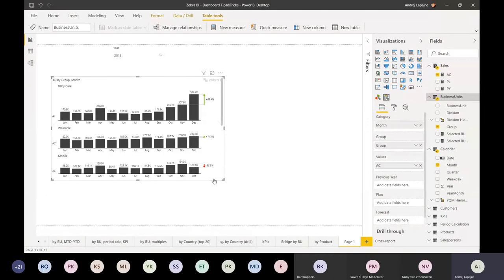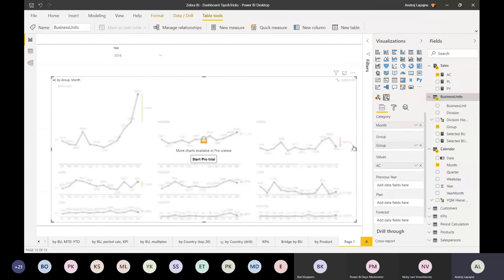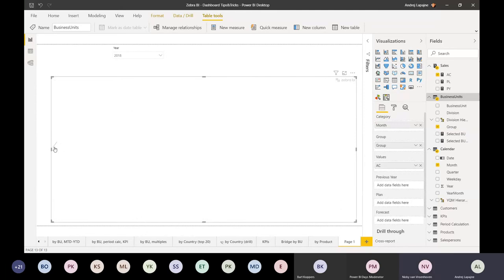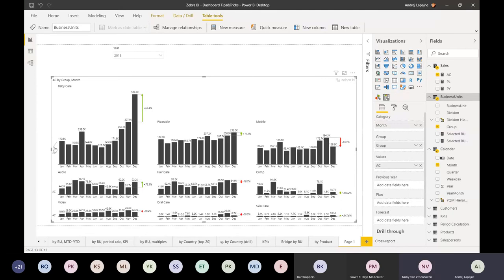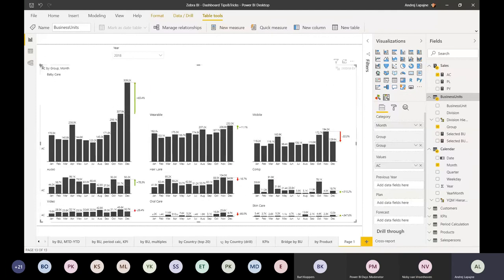Now I have all the charts and you can switch between different chart types. With small multiples, the free version is a little bit more limited, but you can do it. You can also request a free trial - you get 30 days of the pro license to unlock and play around more.